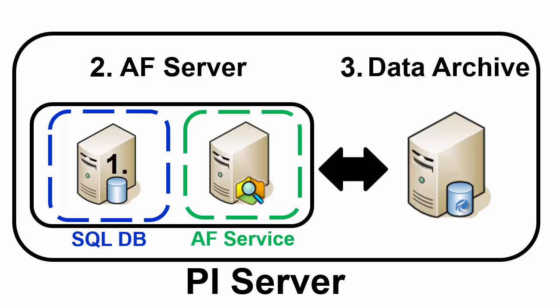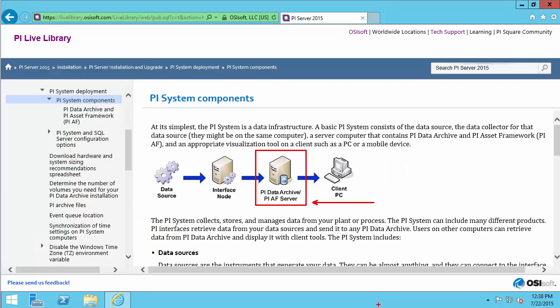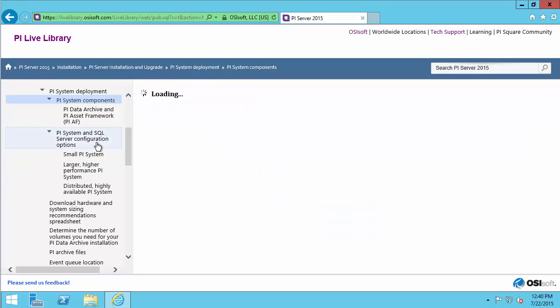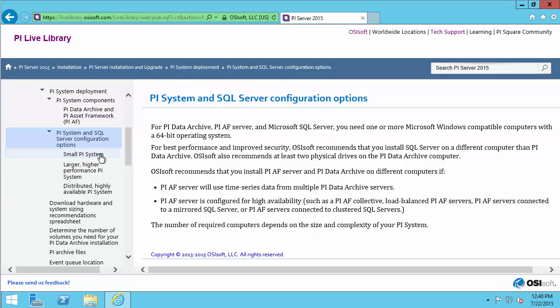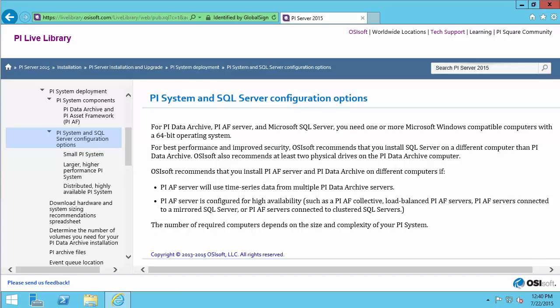As you can imagine, with this many different components, a lot of different architectures exist. Let's look back at the documentation for a few examples. Under the PI System and SQL Server configuration options, we can see three examples of different architectures for PI Systems. This is not a comprehensive or exhaustive list, but it's a good place to start.